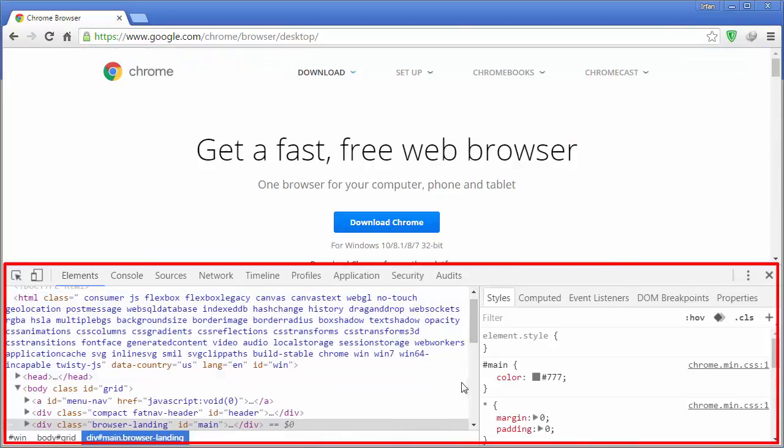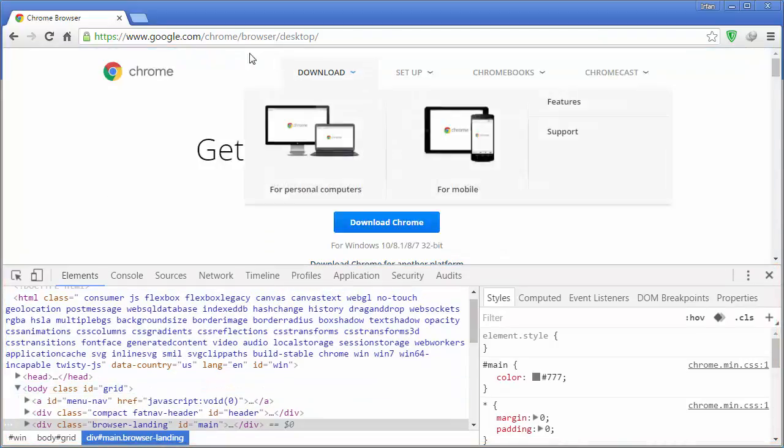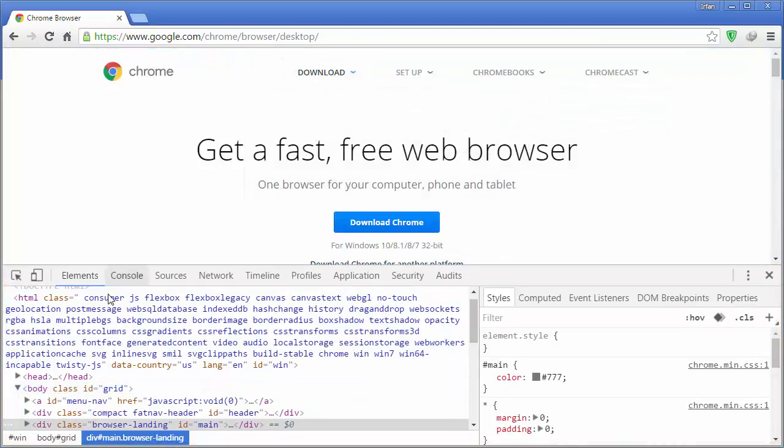This is the web developer tools. By using web developer tools, you can see all the elements on a page with its CSS under the elements tab.